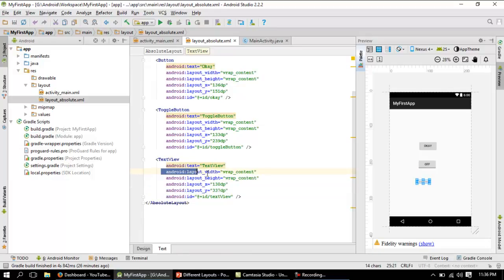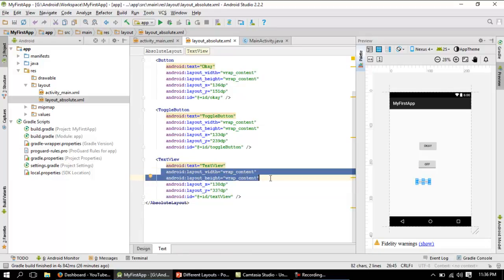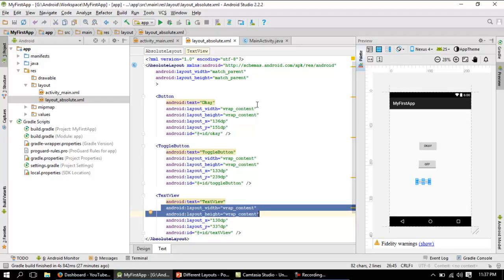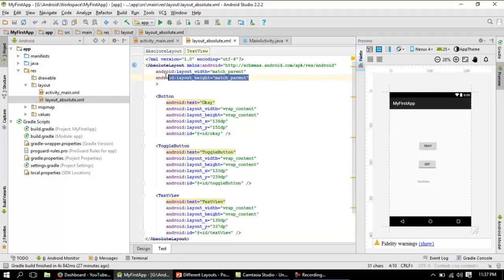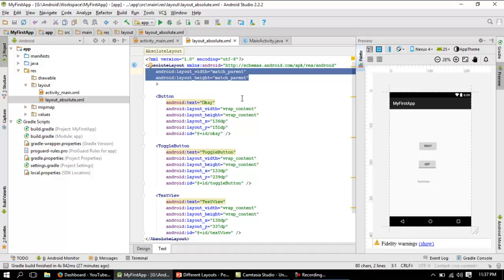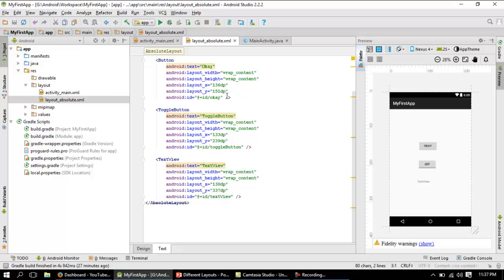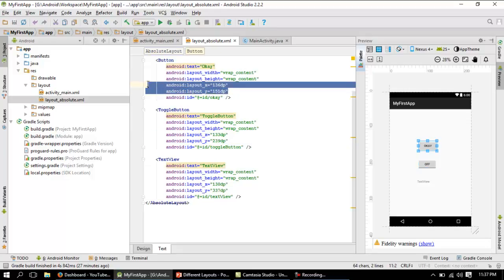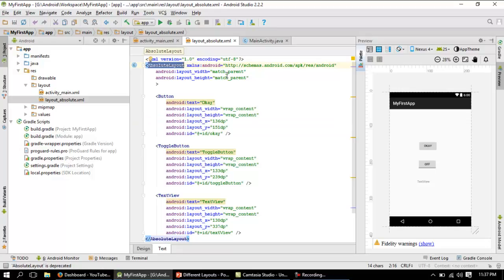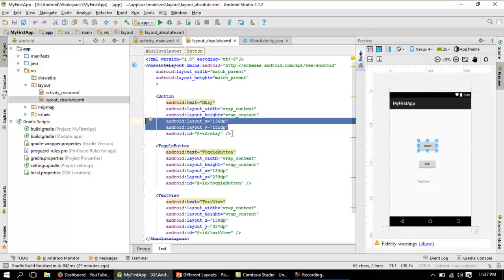layout_height and layout_width are common attributes for all controls — whichever control you place inside any layout, every control will have a height and width. Everything is marked with some x,y position. The specialty of absolute layout is that elements are captured and placed using the x,y position via these two attributes.